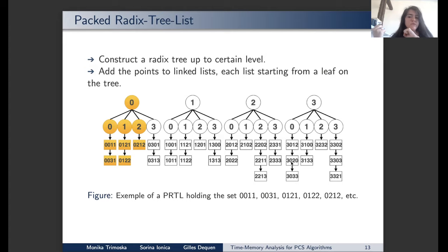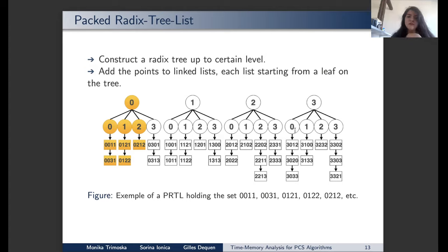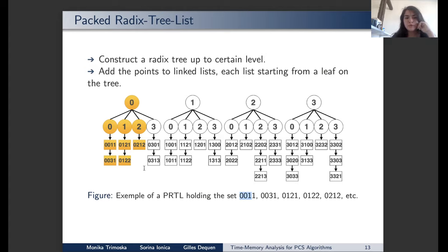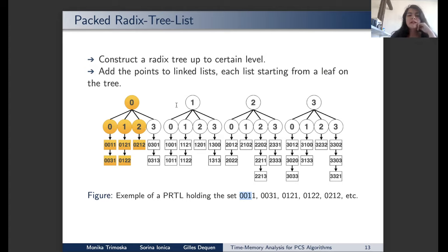We construct a radix tree down to a certain level, and then add points to linked lists, each starting from a leaf on the tree. In this picture using base 4, we add the point '0011': it belongs to the prefix '00', so it is added to that leaf's linked list. At the implementation level, since we know all leaves will be filled — and we will show this is always achievable — we do not actually need to construct the tree. It is a fixed, predictable structure for every run of the algorithm.